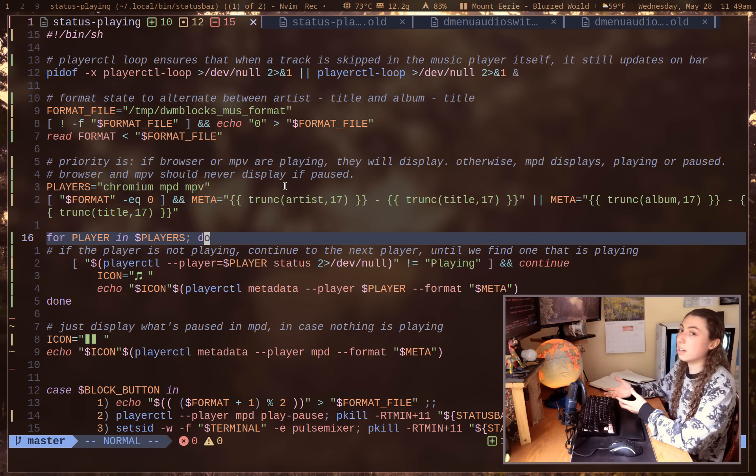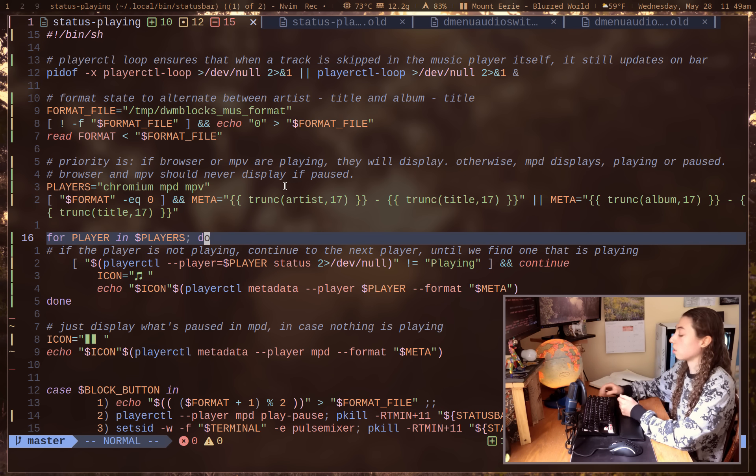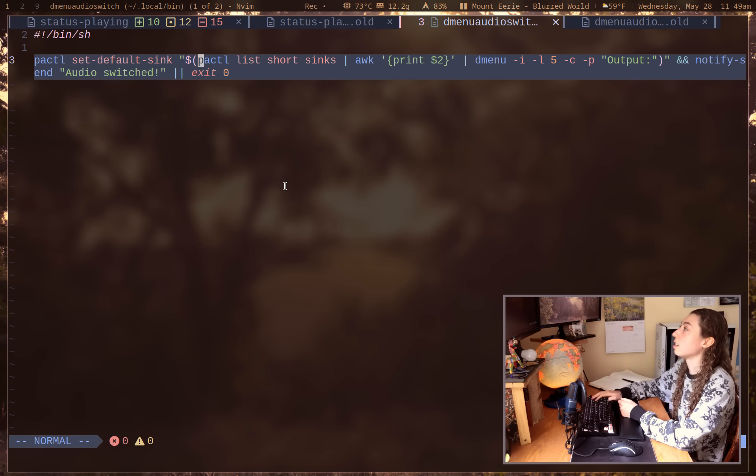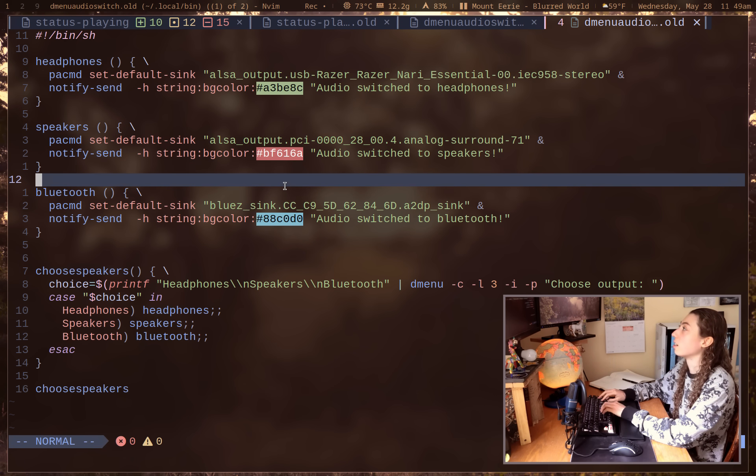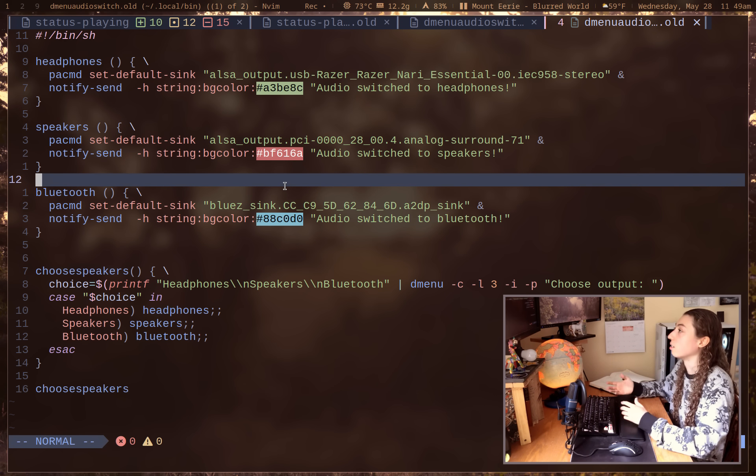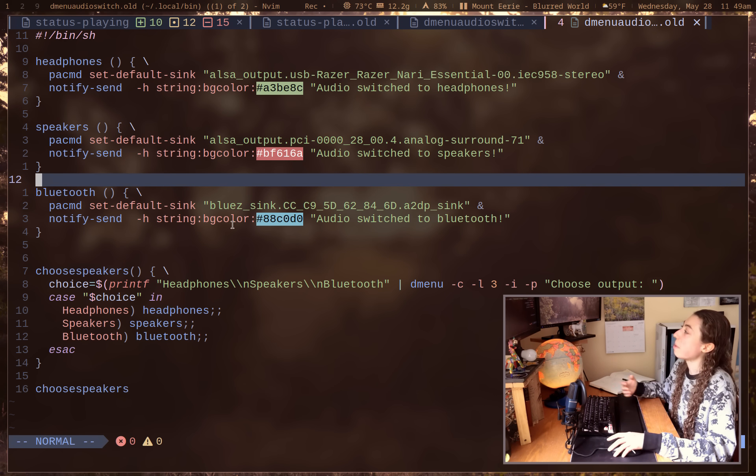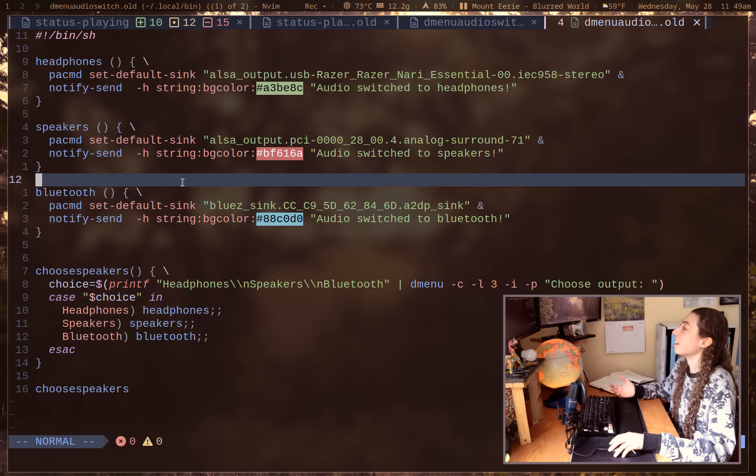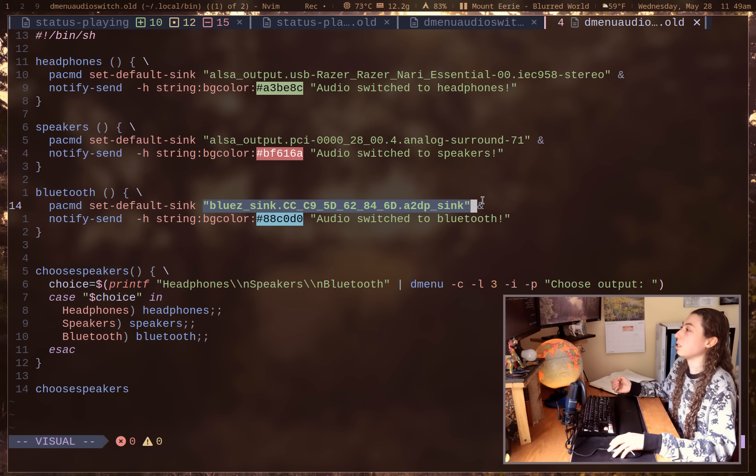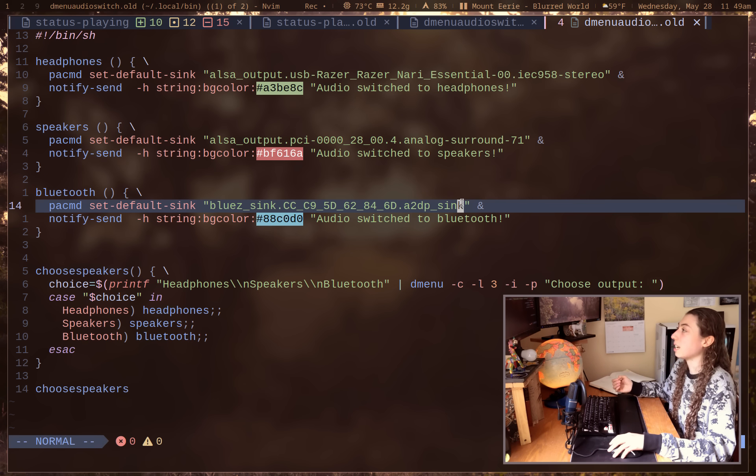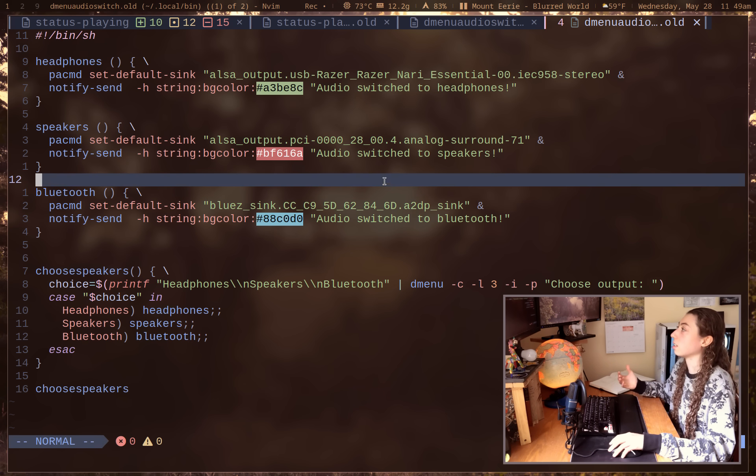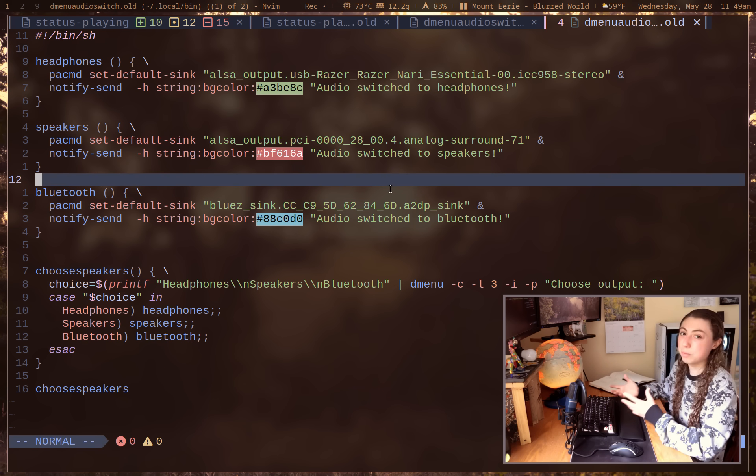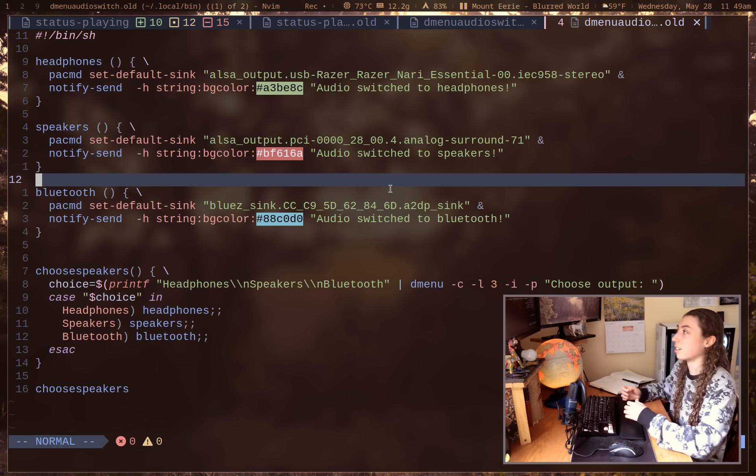And then another script that I also made these sorts of changes in is my audio switcher script which I actually just went over in my last video. And my script here has my syncs manually specified, meaning on my GitHub I've got these removed and just like a little note saying go specify your syncs.